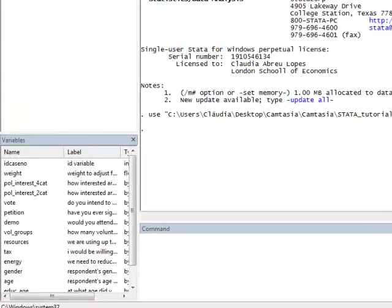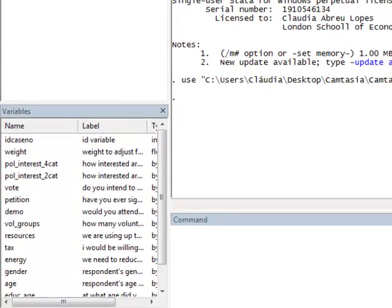The variables are tax, resources, age and income. Tax is the question: Would you be willing to pay higher taxes to fund environmental initiatives? And the answer options range from 0, no definitely not, to 10, yes definitely.